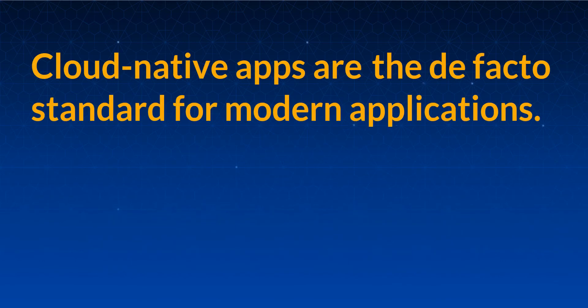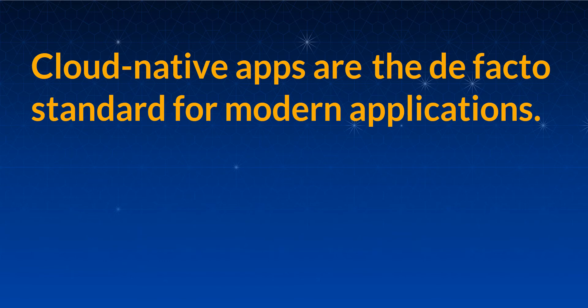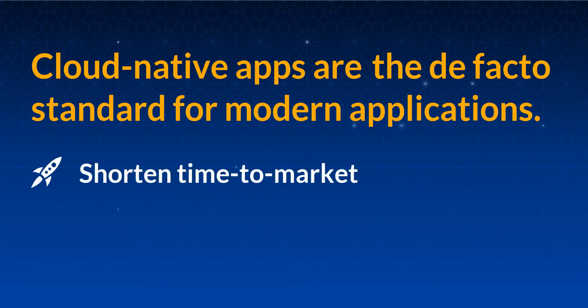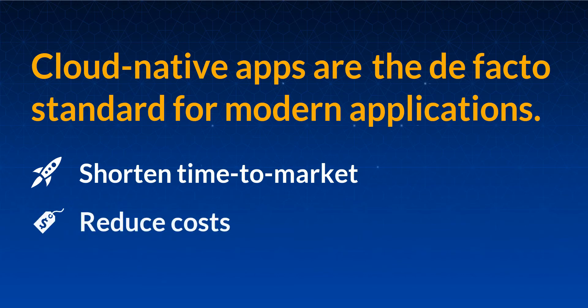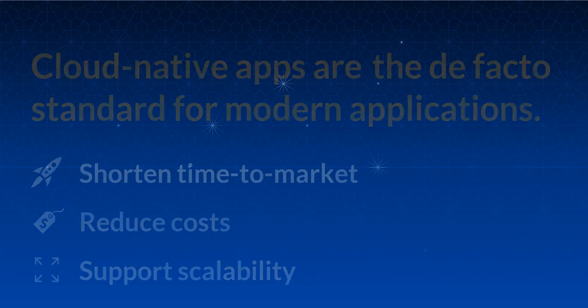Cloud-native applications have become the de facto standard for modern applications. They enable enterprises to shorten time to market, as well as reduce costs and support long-term scalability.